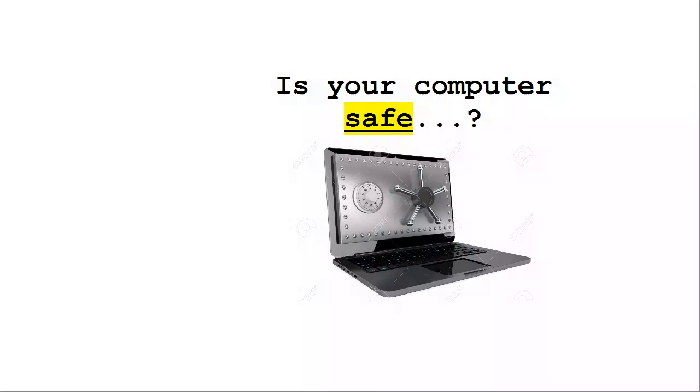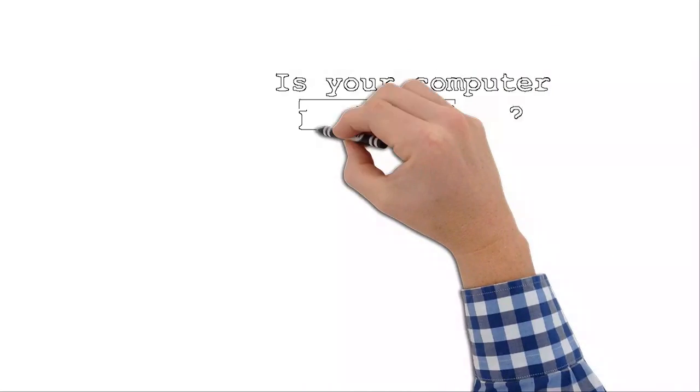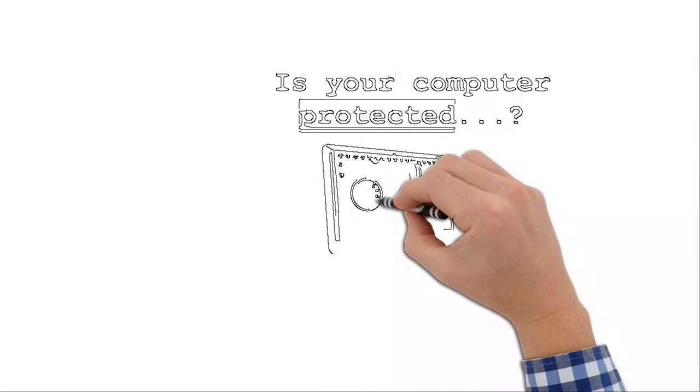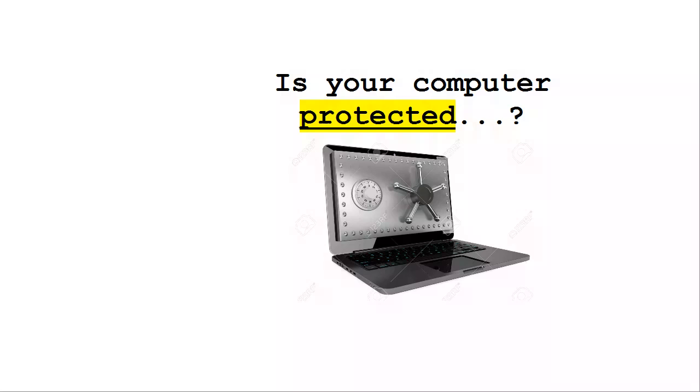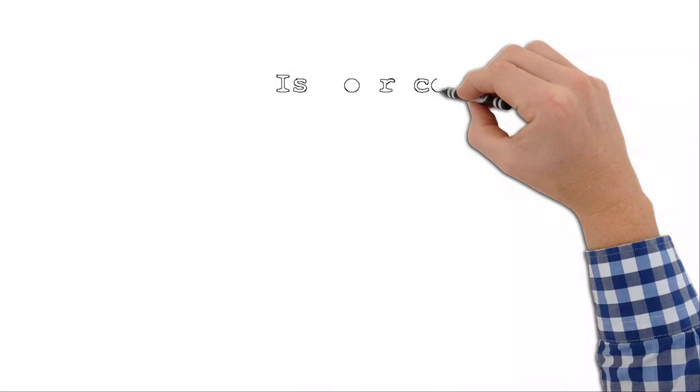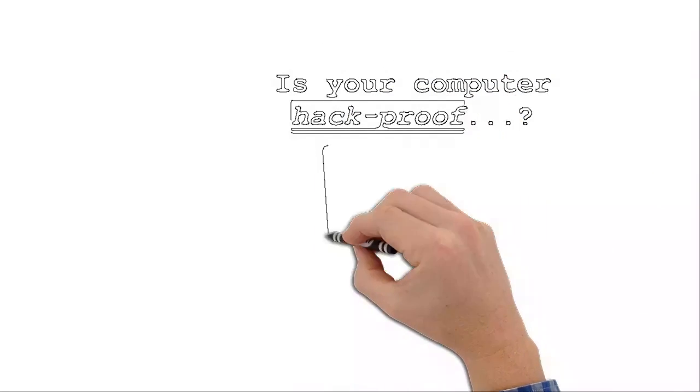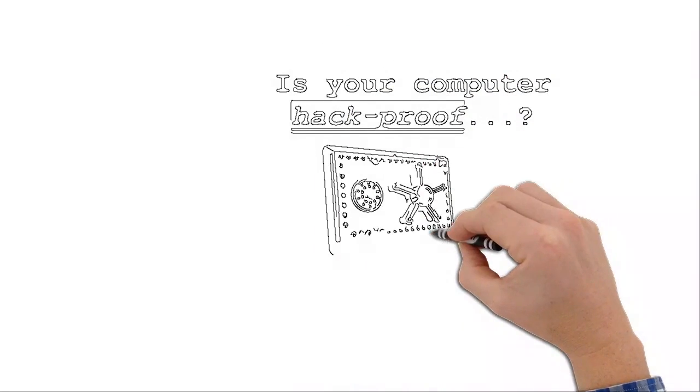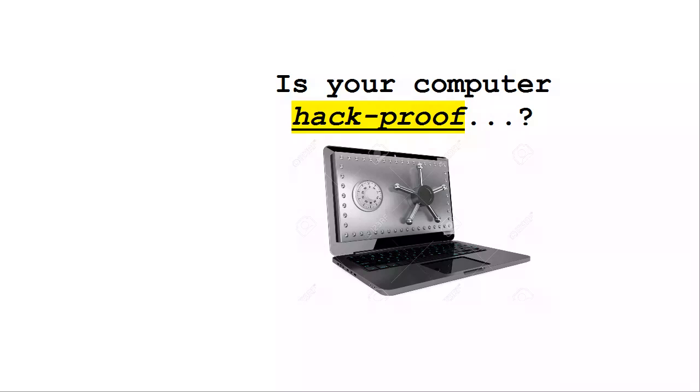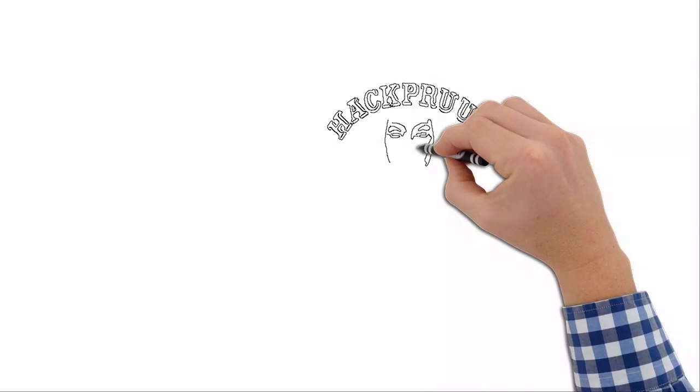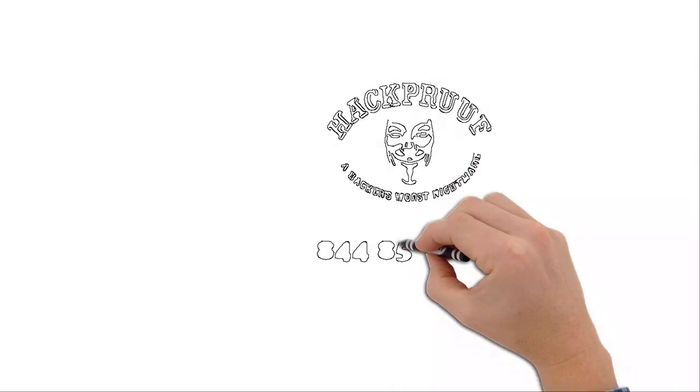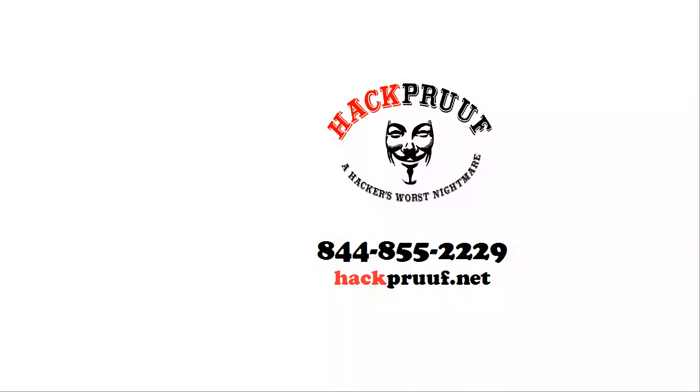So then, how can you make sure that your computer is always safe, always protected, never prone or subjected to hackers ever again? Well, the answer is hackproof.net.